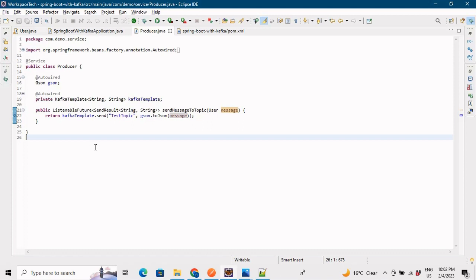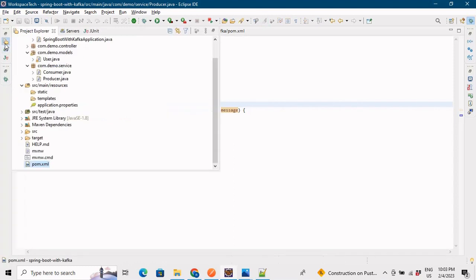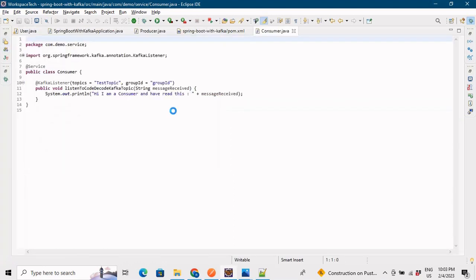This is a basic example where both the producer and consumer are active. When data is pushed on the topic, the consumer consumes it at that same moment. We'll cover another example in a future video where the consumer application is down when the producer produces data, and when the consumer comes back up and hits the request, all data produced by the producer will be read. For now, both producer and consumer are active.